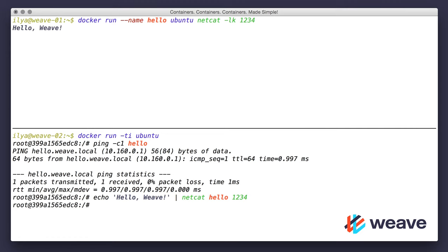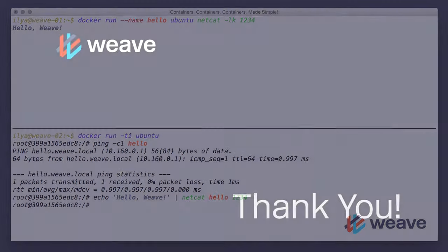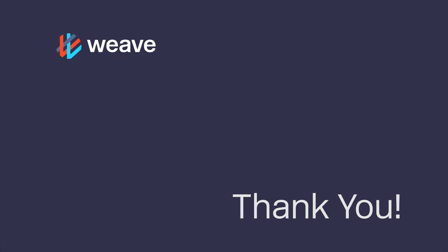Thank you for watching. Do make sure to subscribe to our YouTube channel and follow us on Twitter at WeaveWorks. Bye.